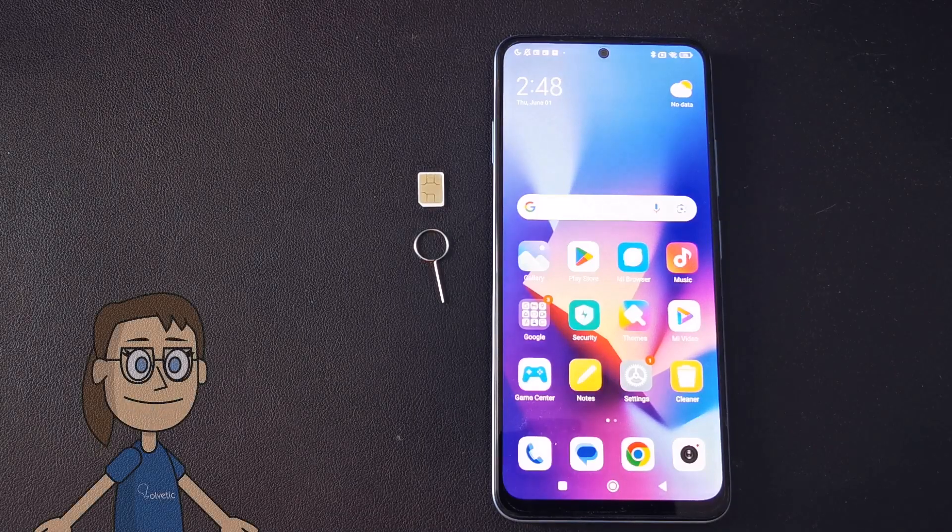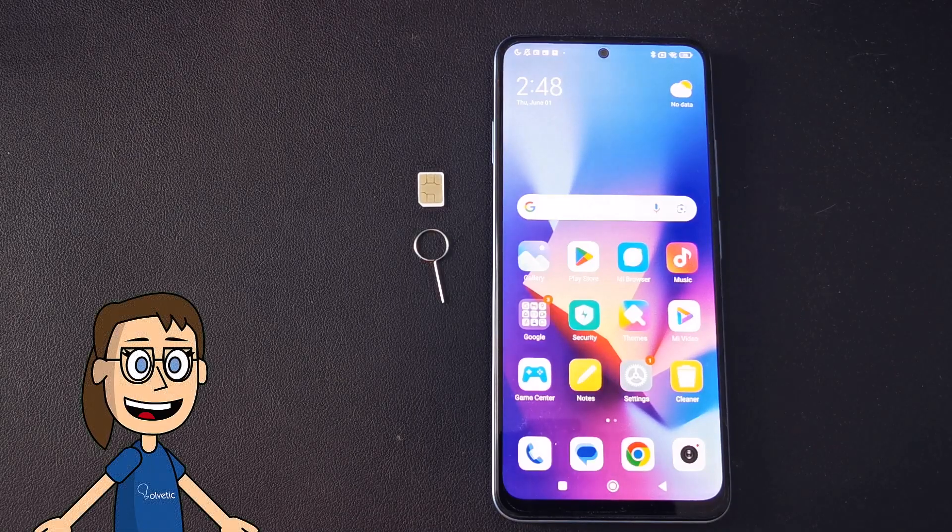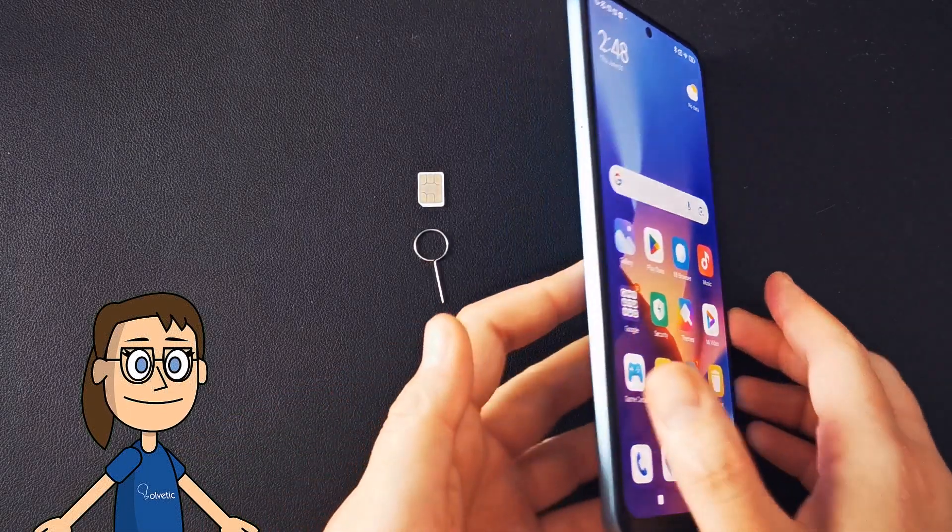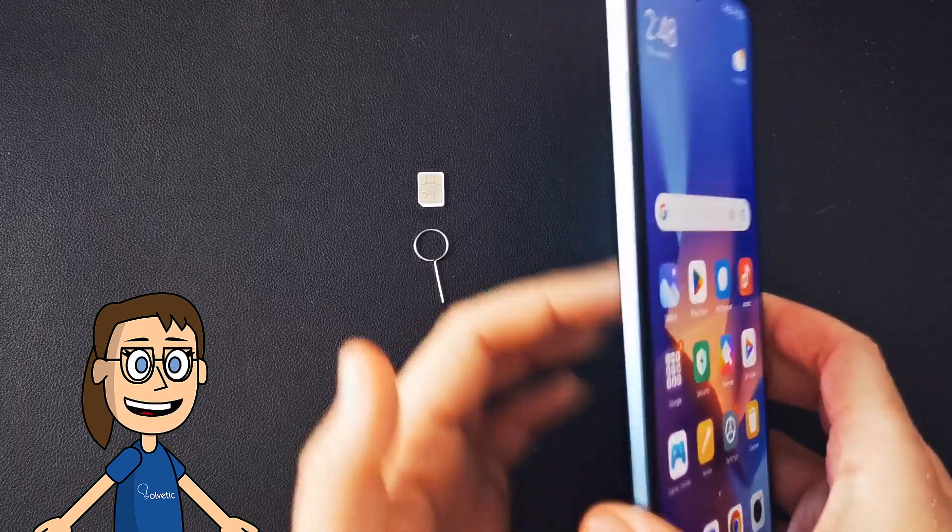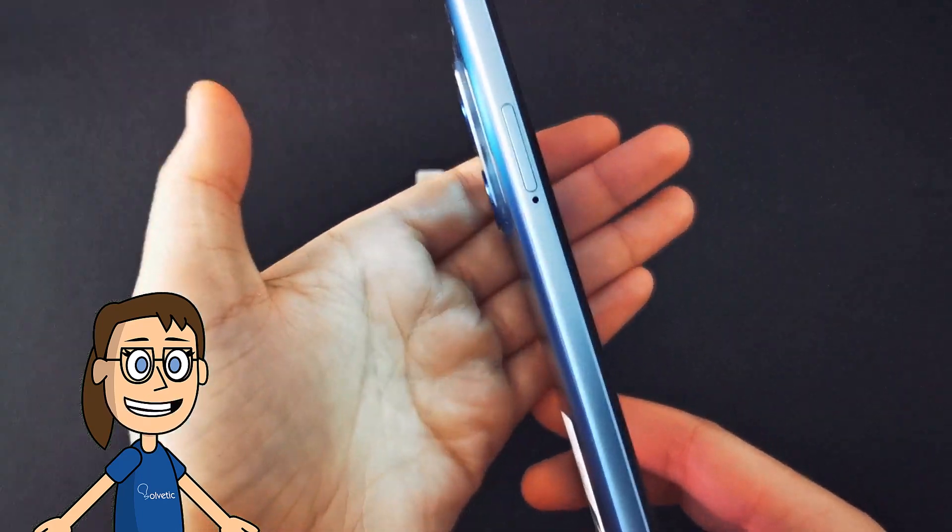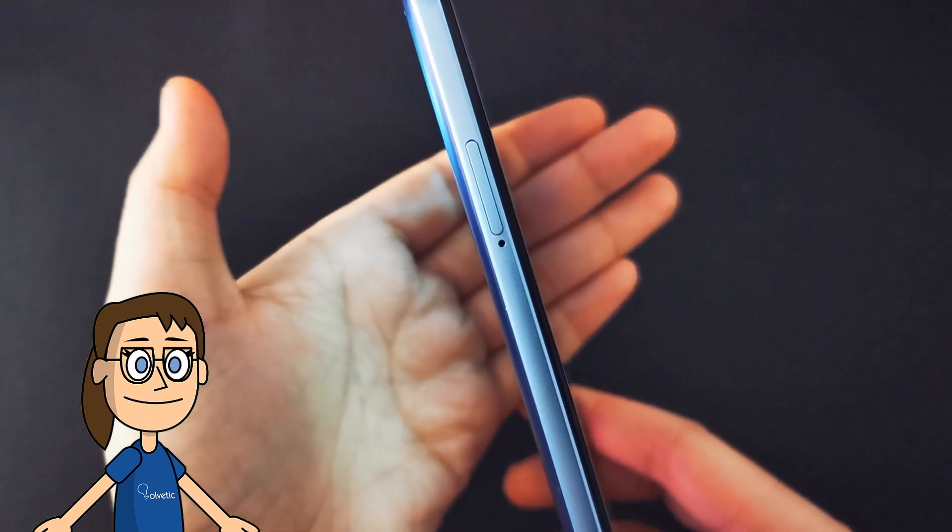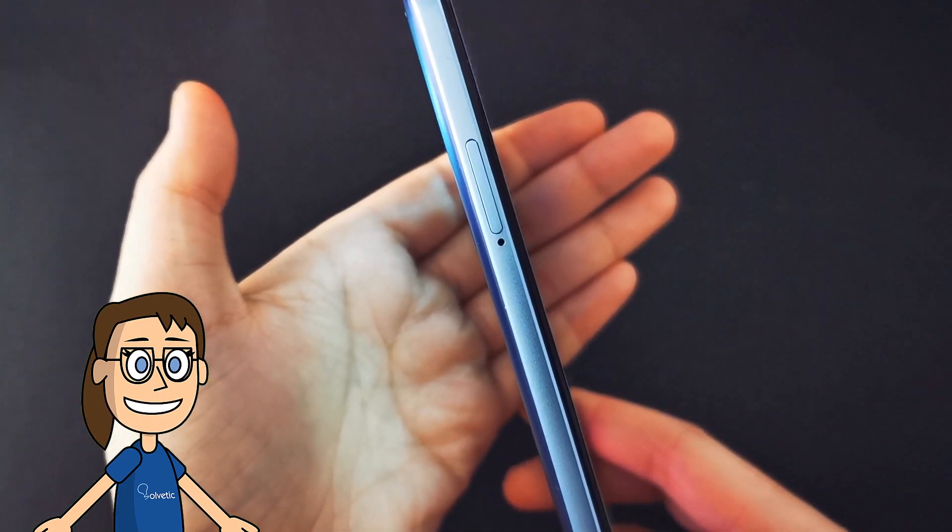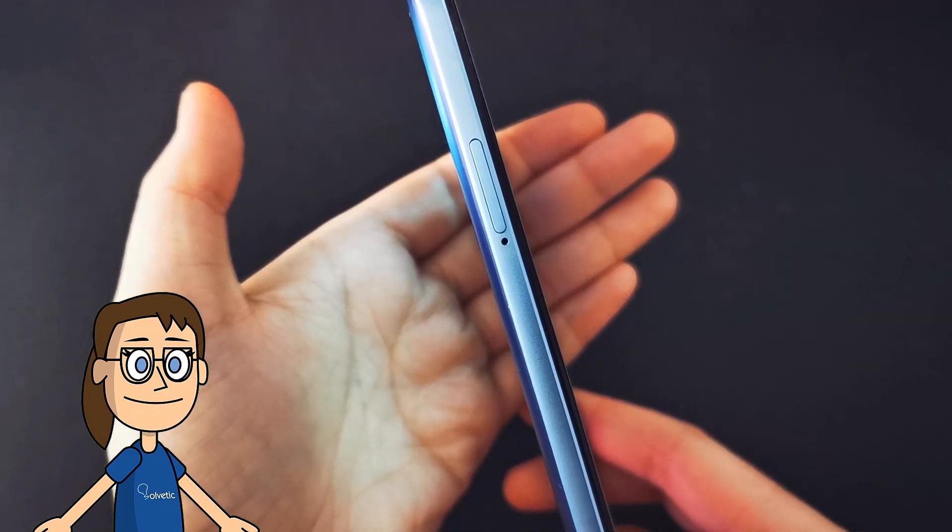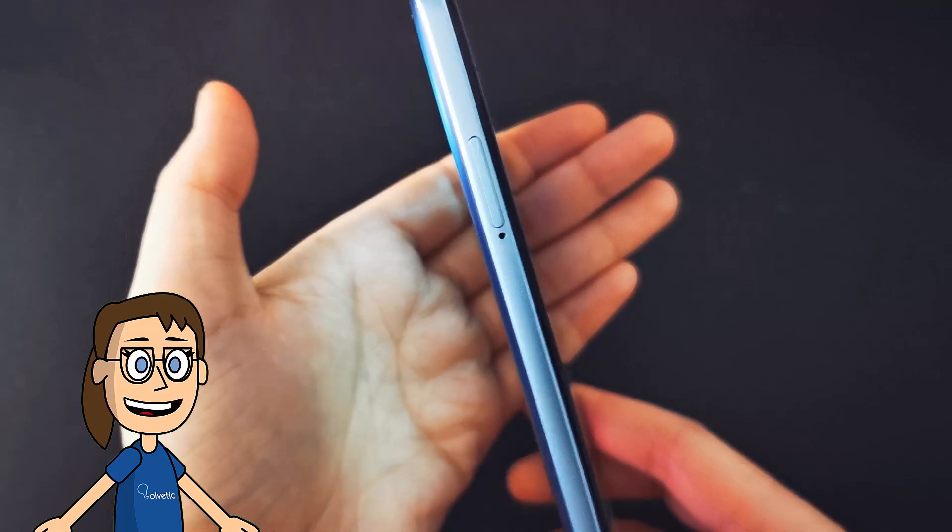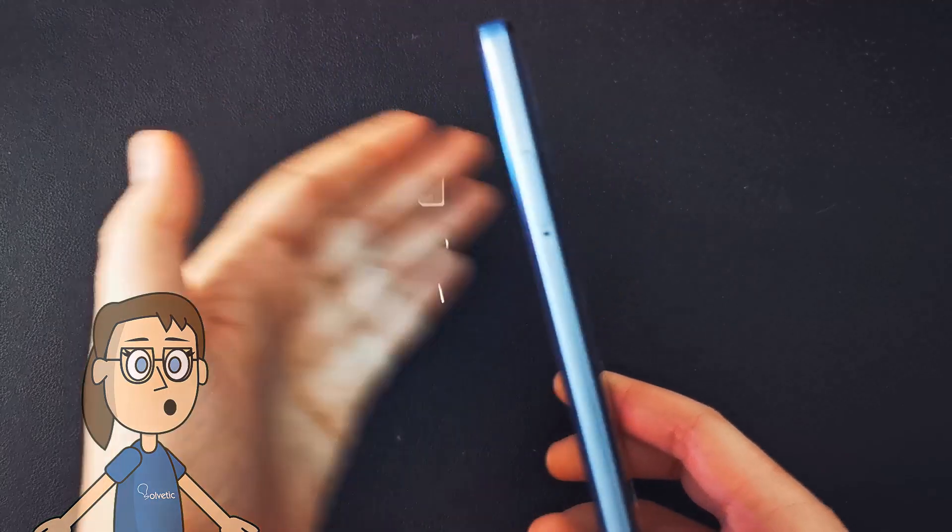We will start by going to the left side area of the mobile where you will see a slit with a hole. Then we will take our key or skewer and carefully introduce it into that hole. We will see that pressing the SIM card tray is removed.